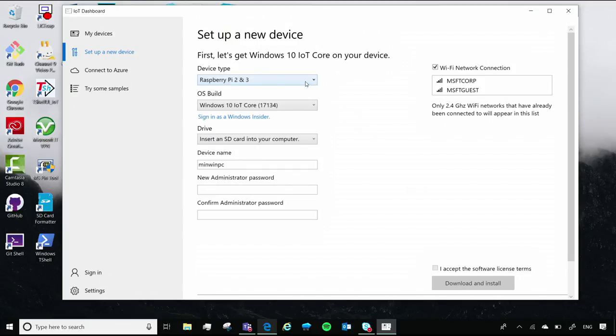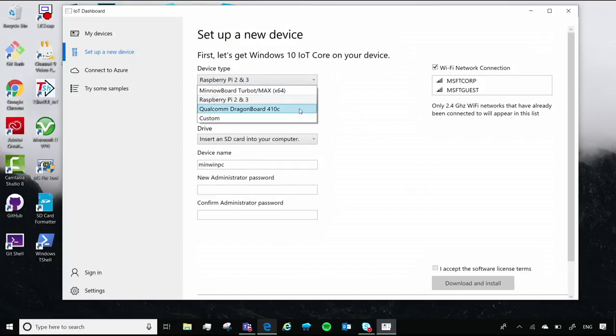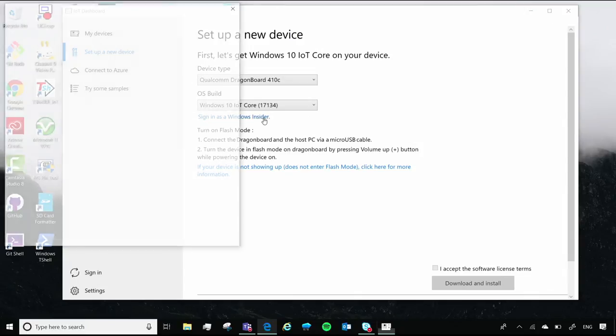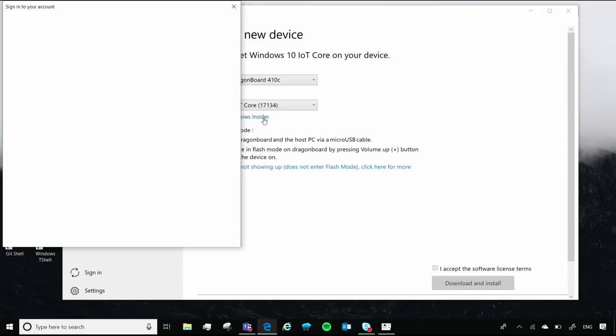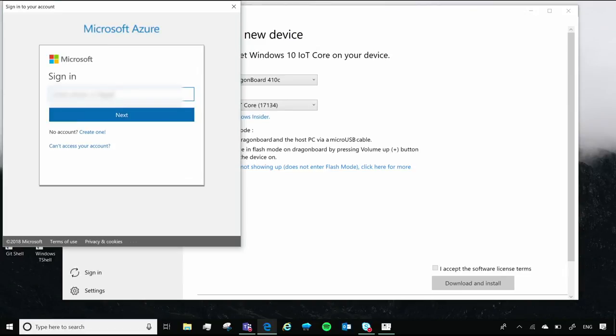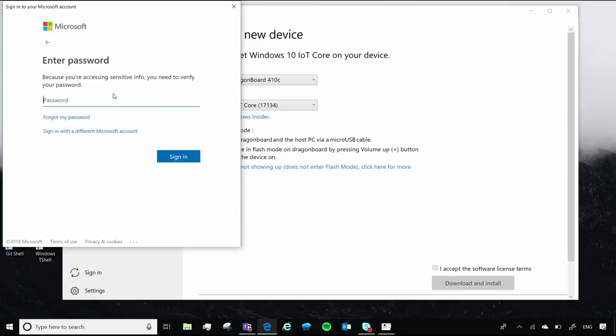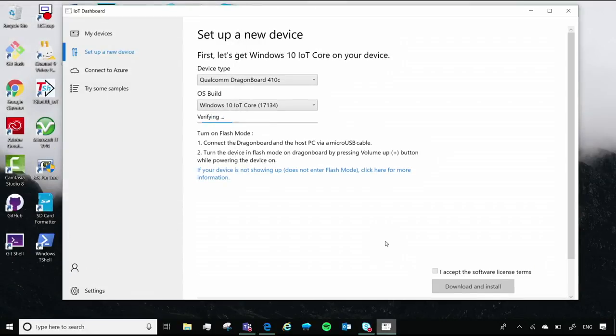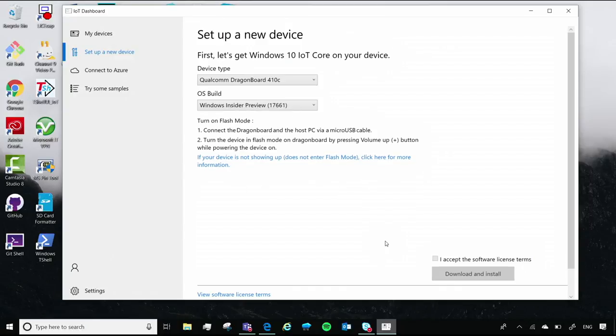We'll want to switch the device type to the Qualcomm Dragon Board. And then for the Dragon Board, you will need to be in Windows Insider to get the latest build. So let's sign in. All right, and now we have the Windows Insider preview.